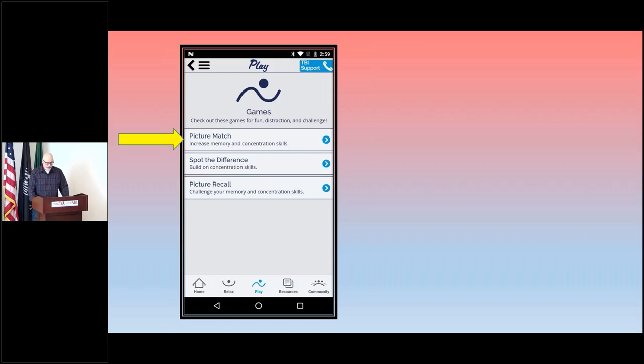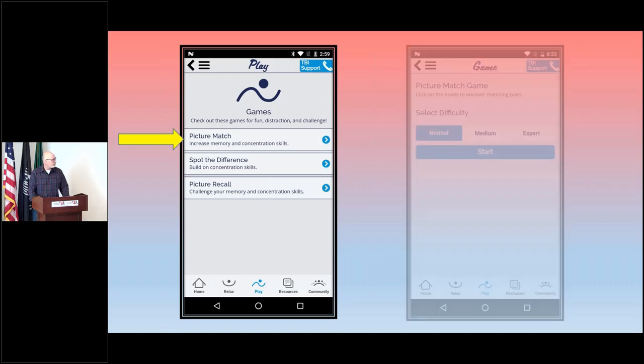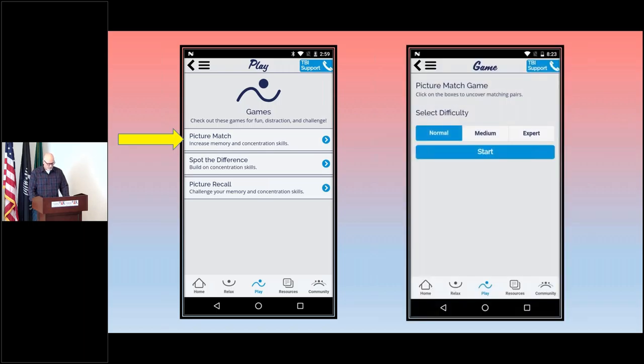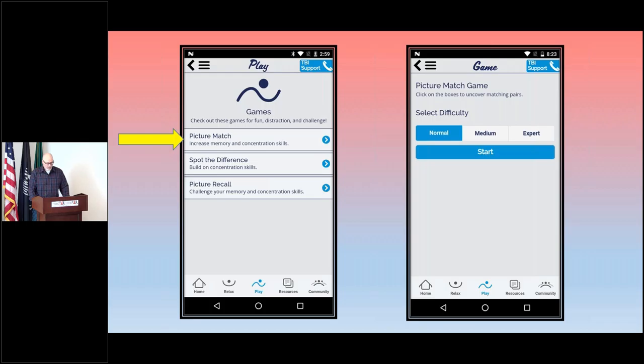The first game that we're going to look at is one of the most popular according to those that regularly use the app, and that would be Picture Match. Before you start, you're going to be asked which level of difficulty you want. The picture on the next slide is of the medium level. The game is as it sounds: match the pictures, and each level has more pictures to match. It's really just a memory game that will help activate all of those spots in your brain related to memory.